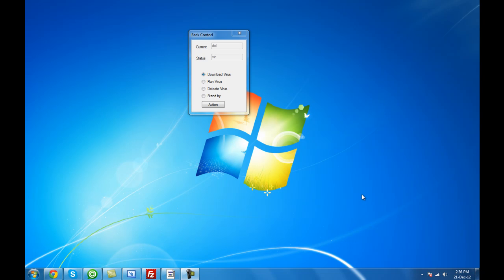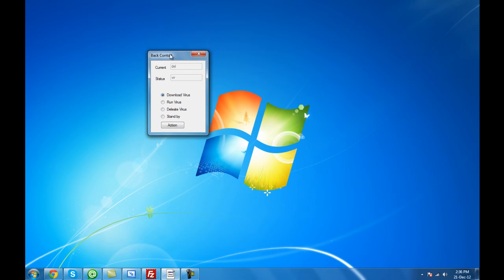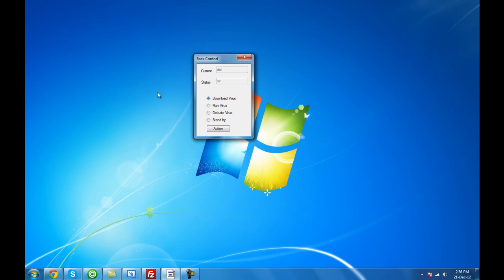Hey YouTube, how are you doing? Today I'm going to show you how to make a backdoor program that allows access to anyone's computer. It's a very simple remote control program — this is the backdoor program itself.